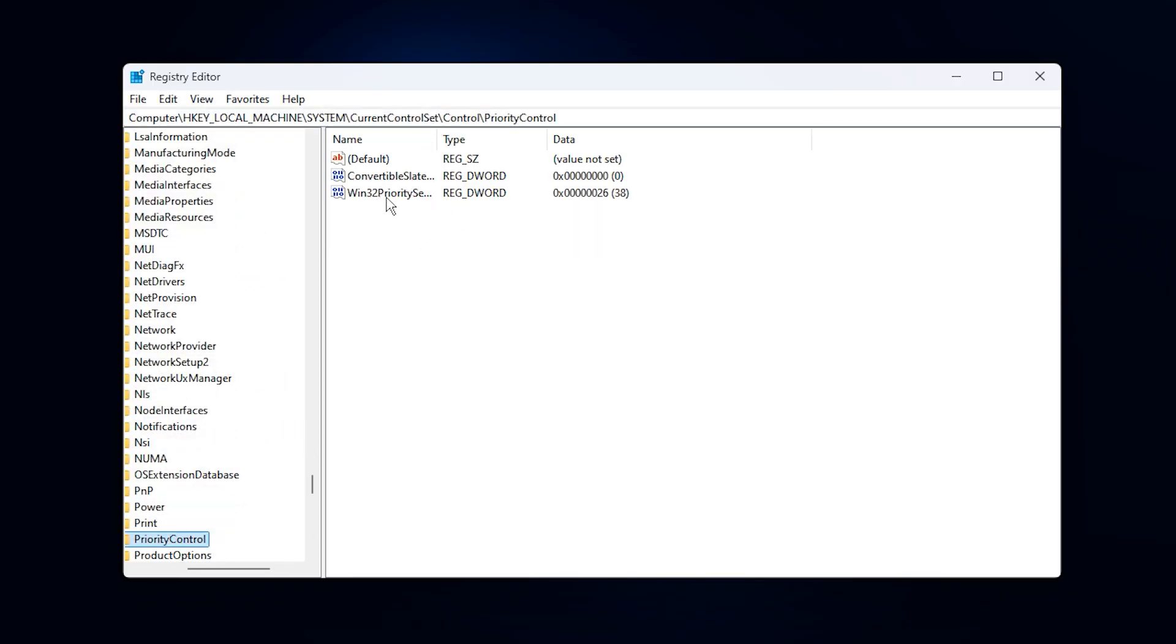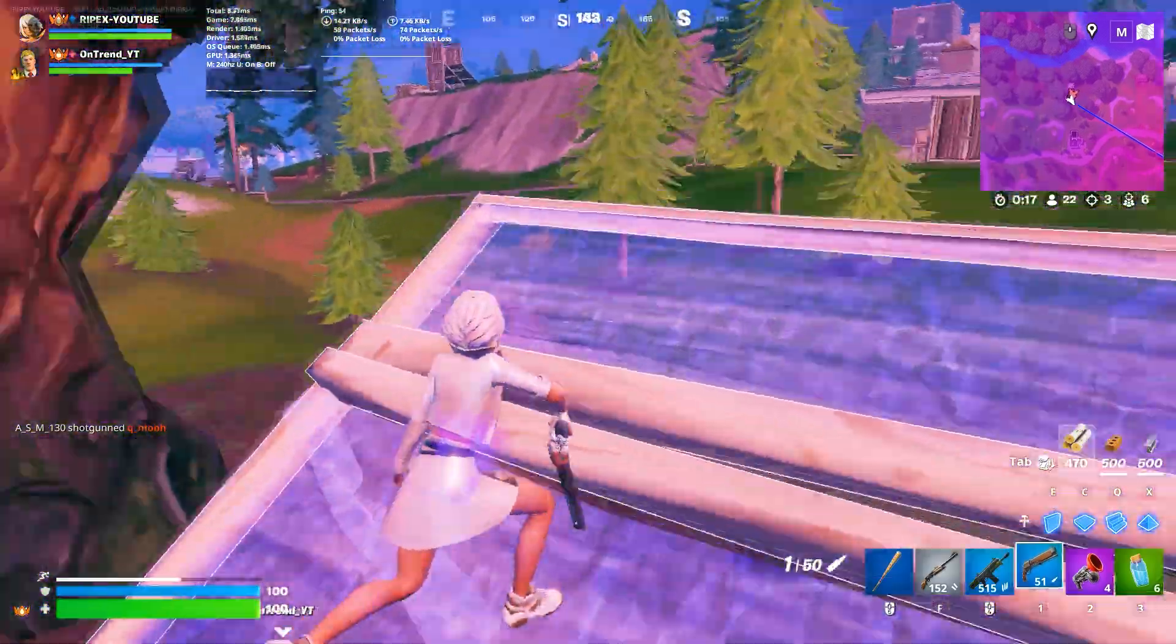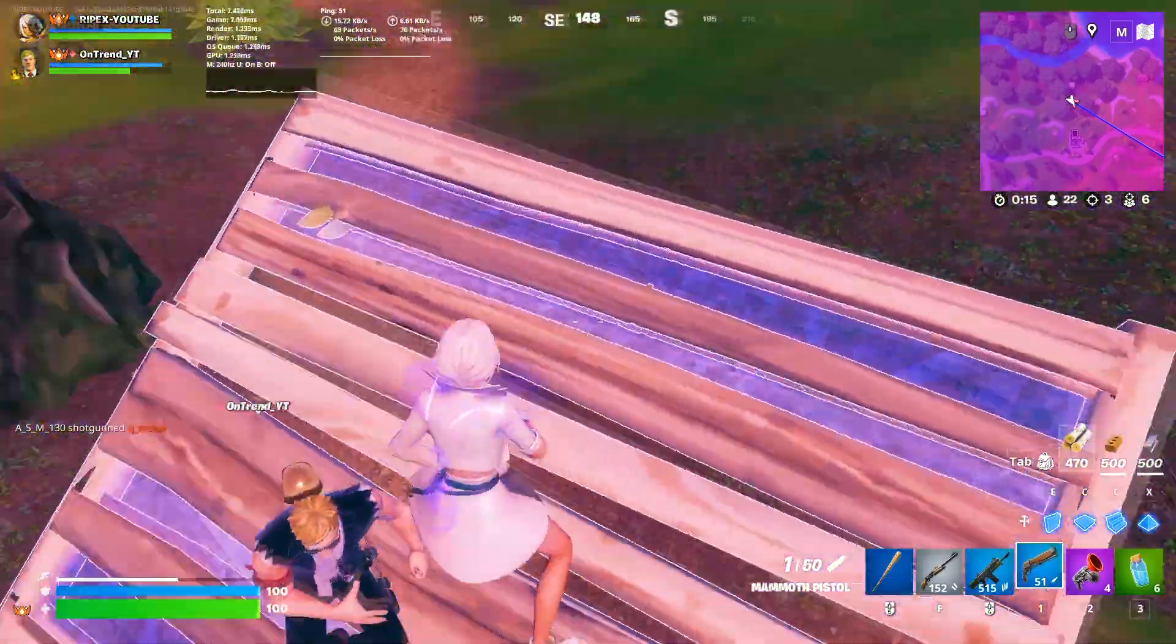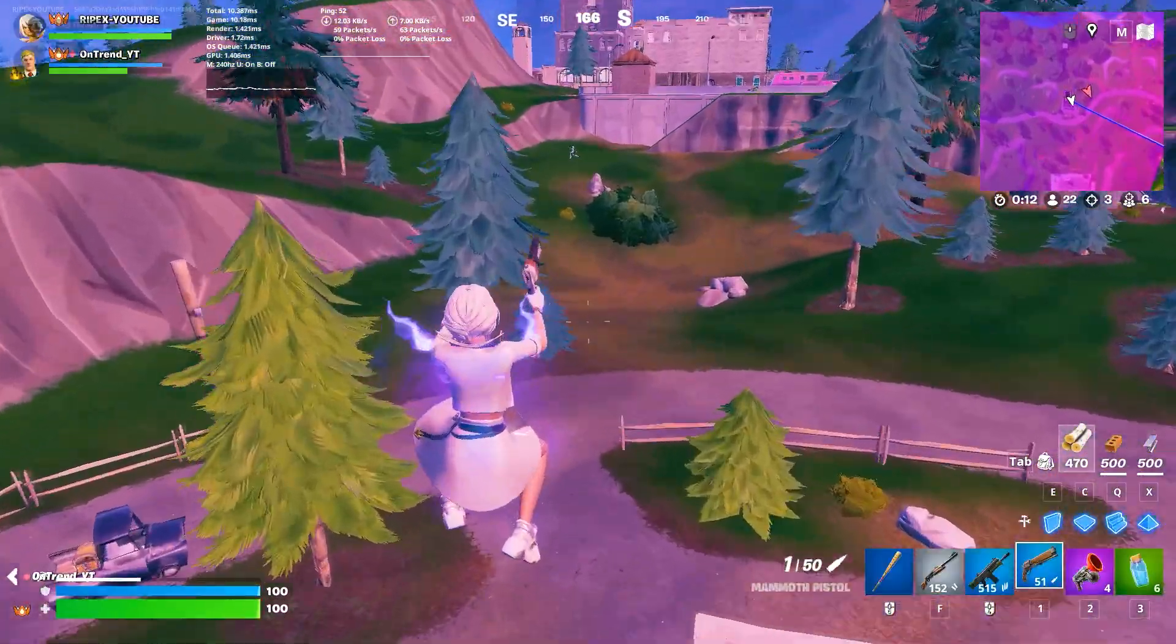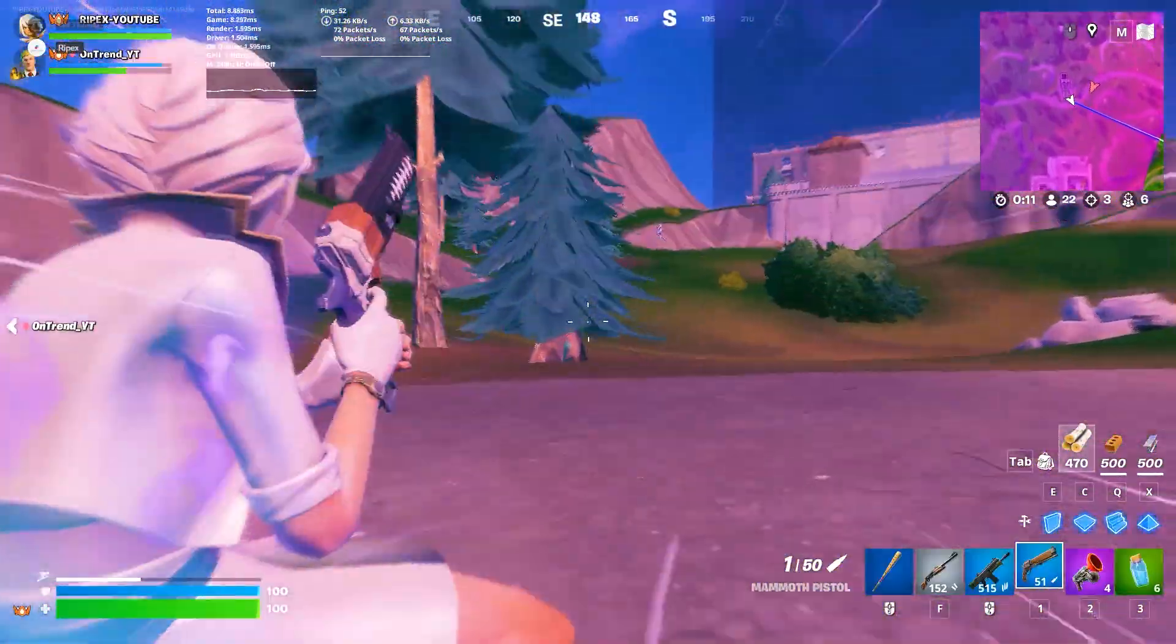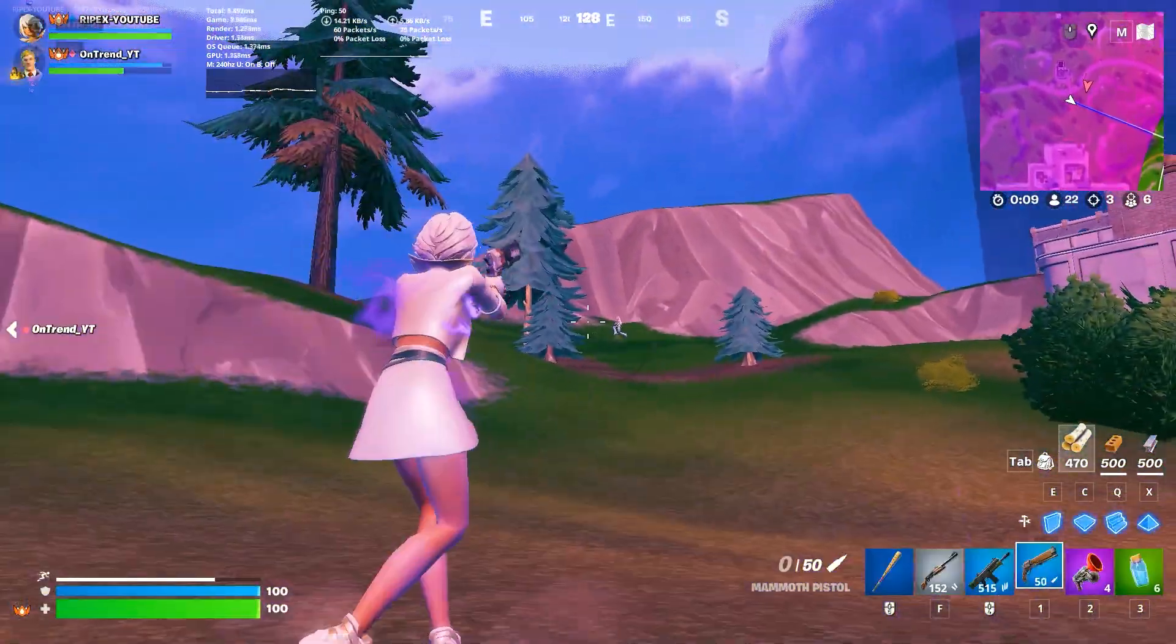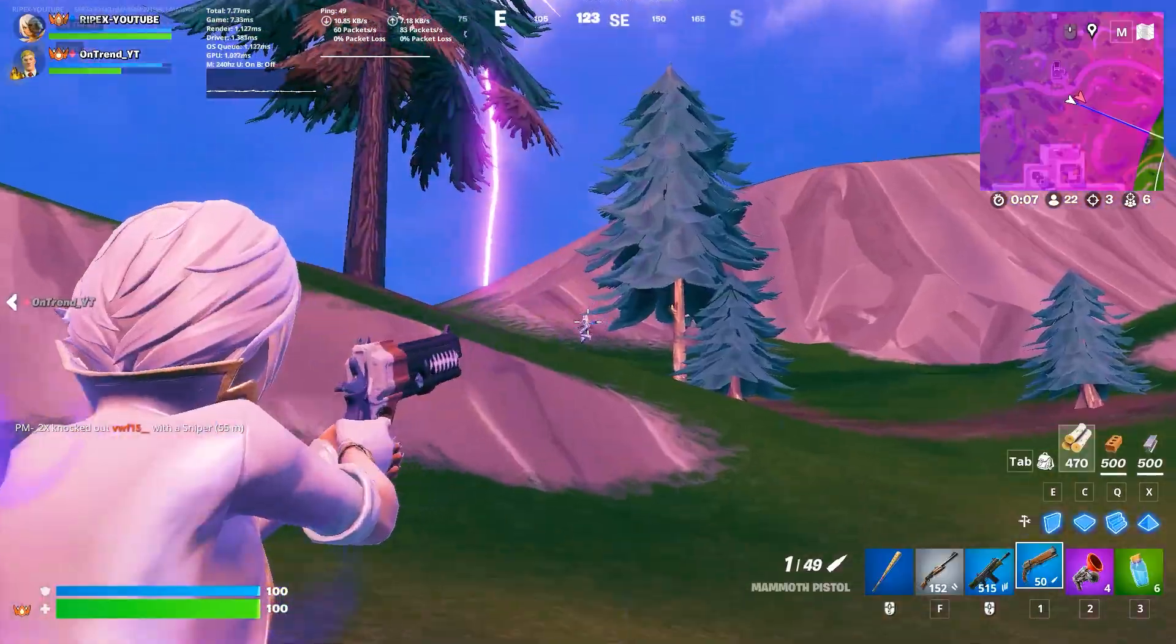Locate the value named Win32 Priority Separation, double-click it, and change the value to 26. What this does is instruct Windows to give priority to foreground tasks like your games instead of background processes. The outcome is faster and more consistent CPU allocation for your gameplay, which means fewer stutters and more stable performance during demanding moments.